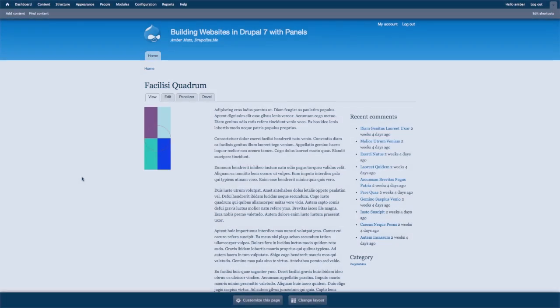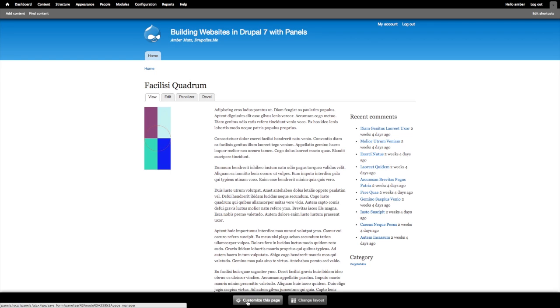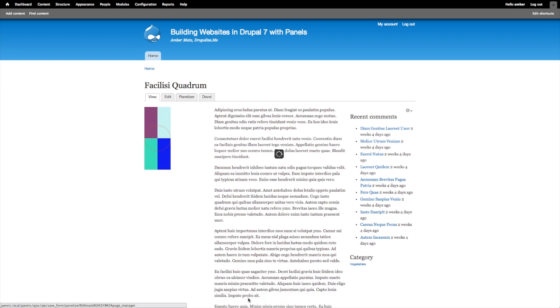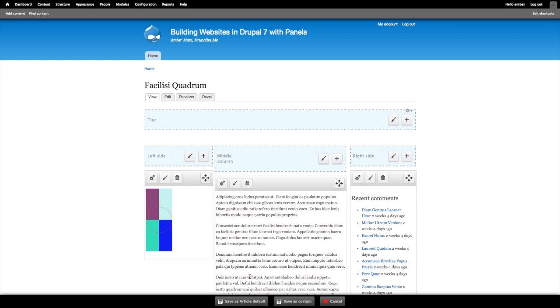I'm on a content page whose content type has been panelized, so naturally there are several different panels that I've placed on this page. I'm also using the panel's in-place editor, which I can access through the customize this page and change layout options. So to access the style settings for individual panel panes or the regions, I need to click on the customize this page button.